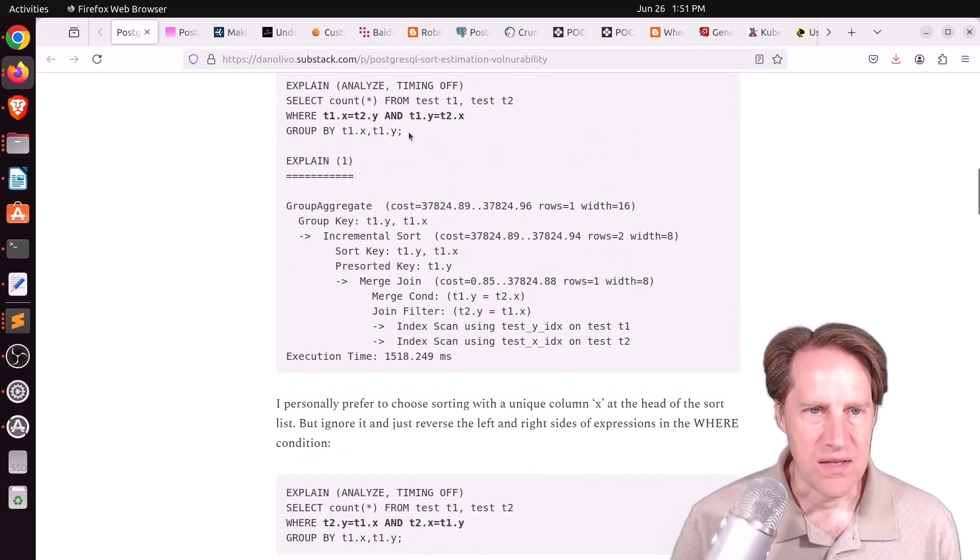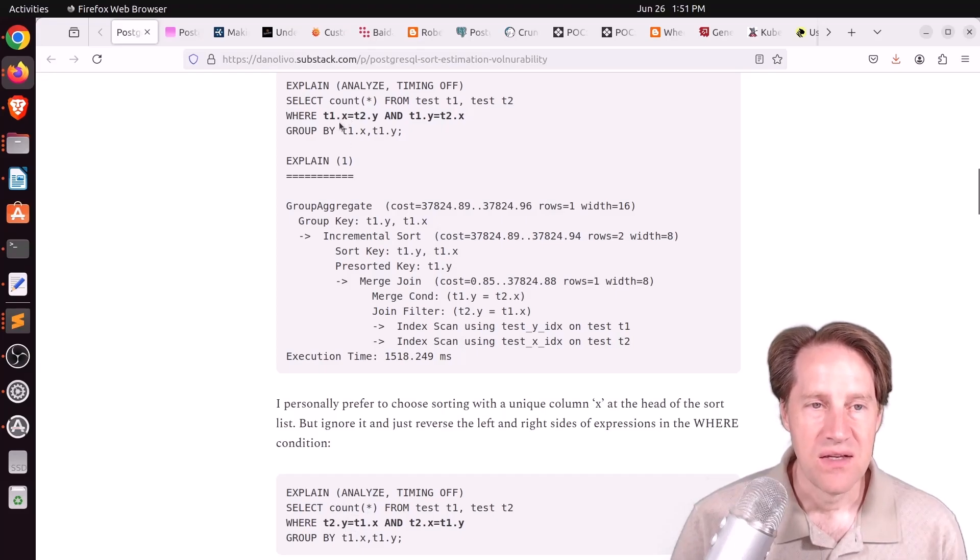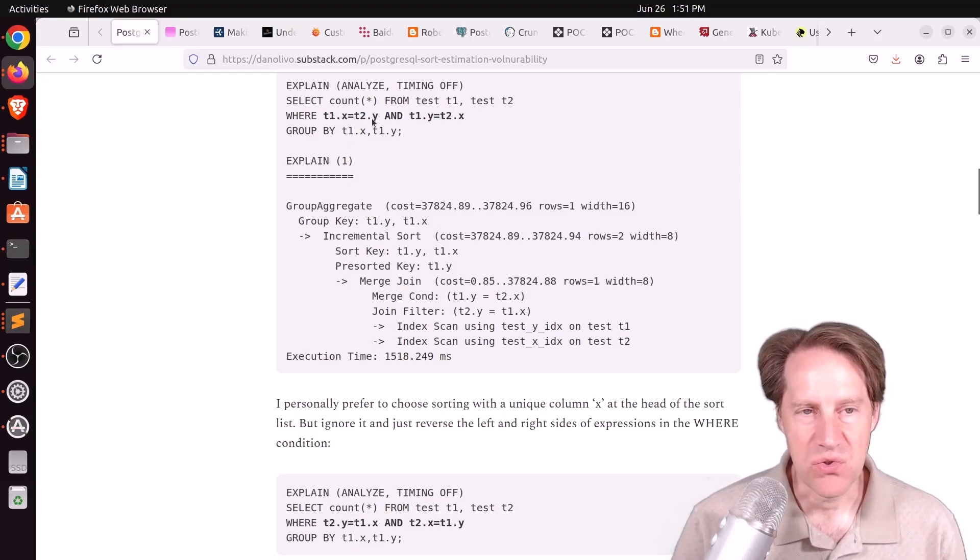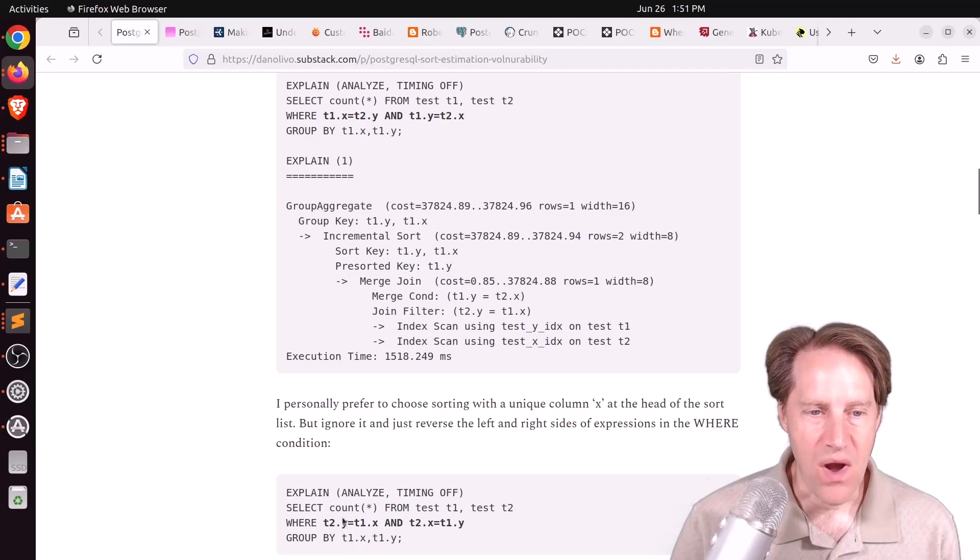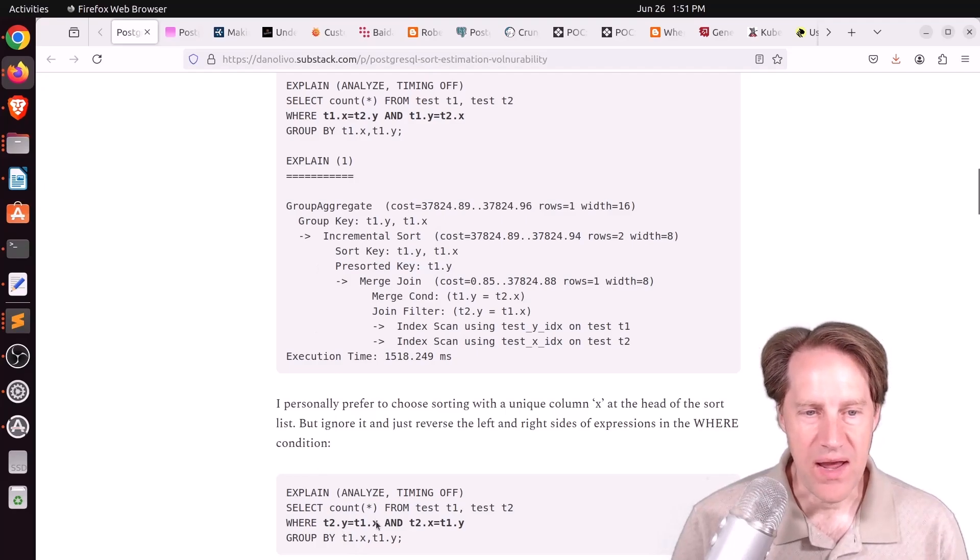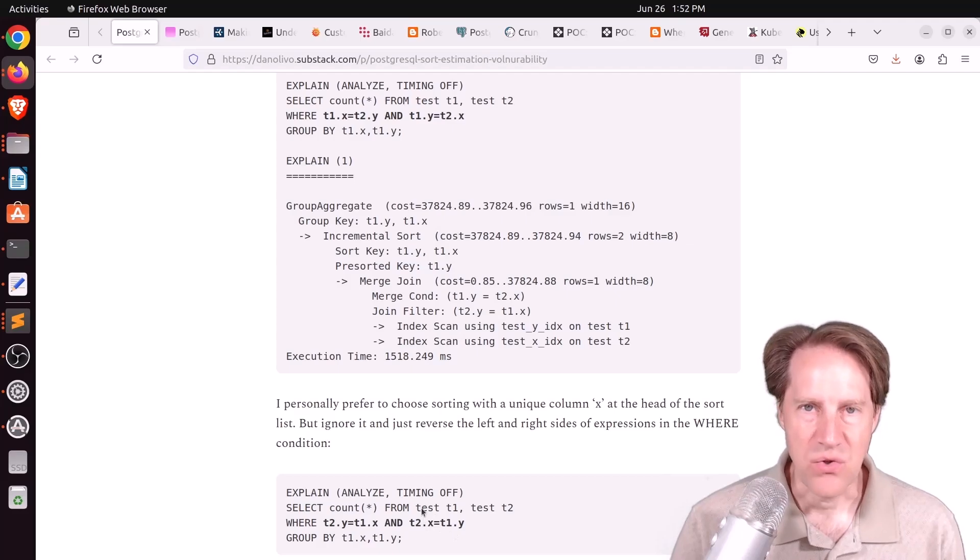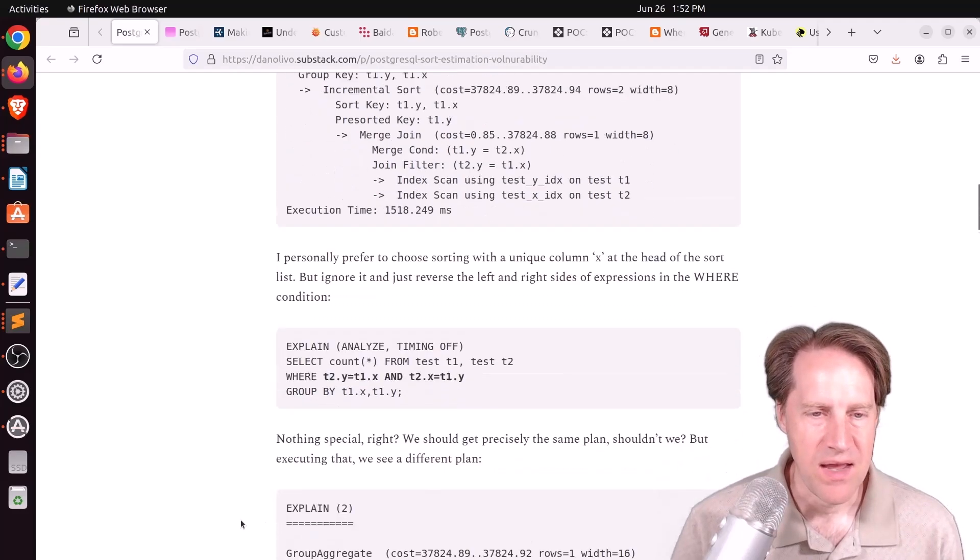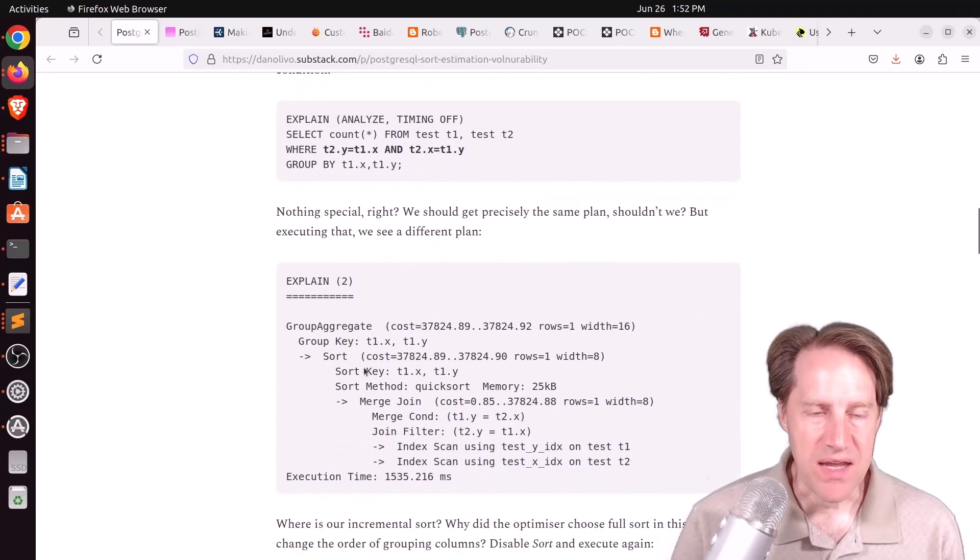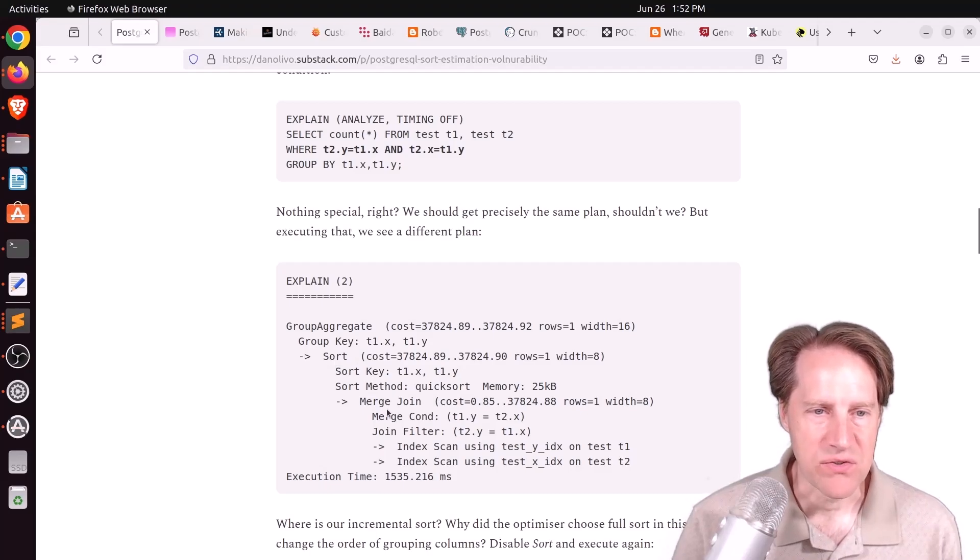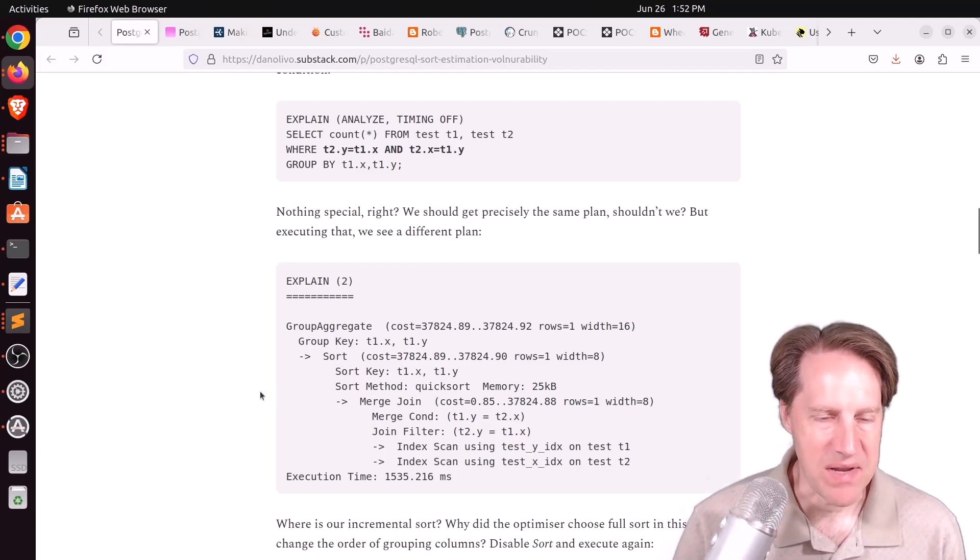He wanted to group by X then by Y, but the optimizer is choosing to group by Y and then by X. So then he says, okay, let's just flip the conditions around the equals. Instead of table 1X equals table 2Y, he says table 2Y equals table 1X. You think it would come up with the same plan. However, it changes the plan and it's no longer using the incremental sort.